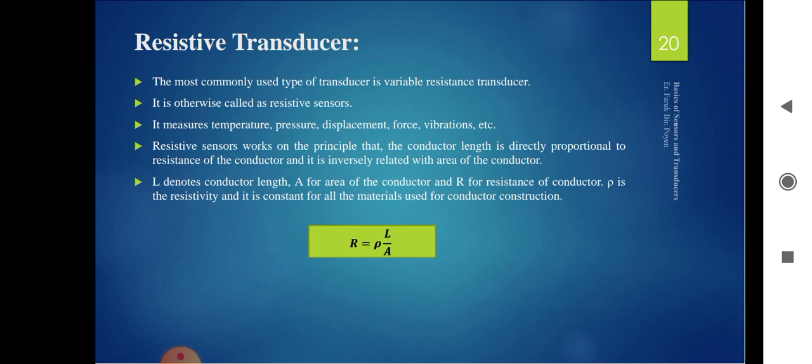Resistive transducers are the most commonly used transducers. The resistance is given by R = ρL/A, where L is the length of the conductor and A is the cross-sectional area. They are used to measure temperature, pressure, displacement, force, and vibrations. An example of a resistive transducer is a potentiometer.